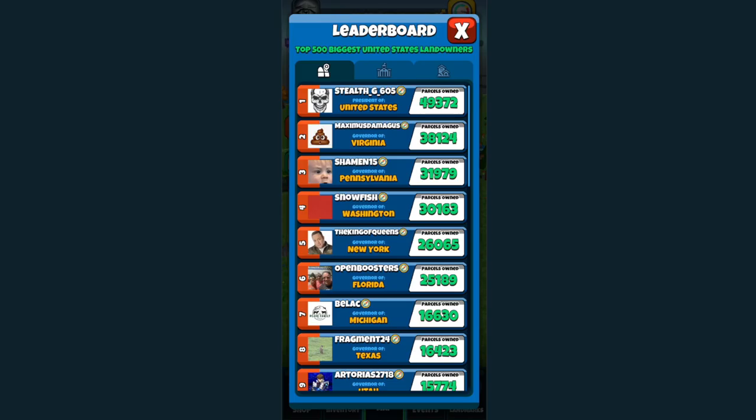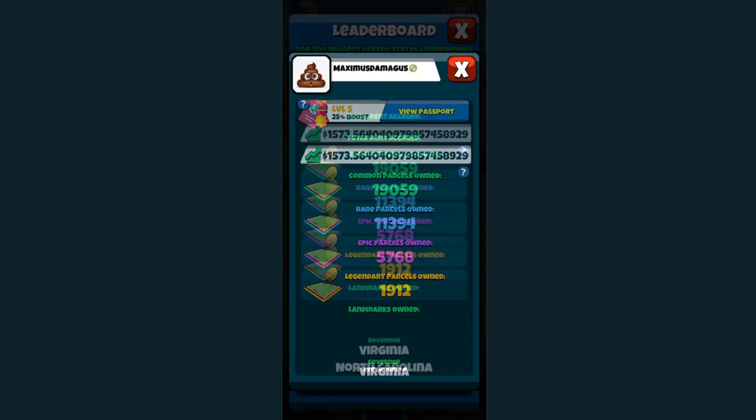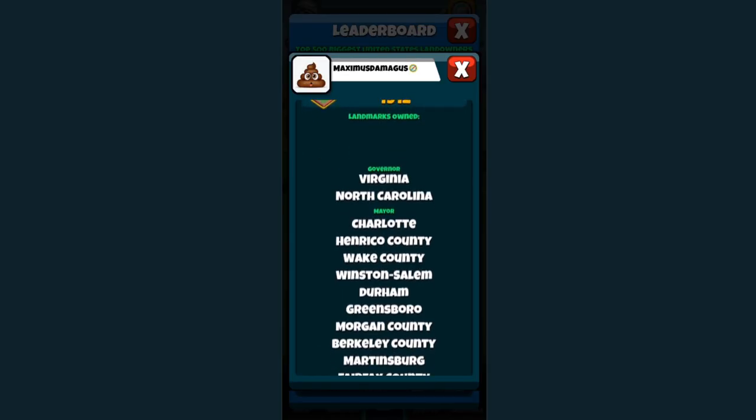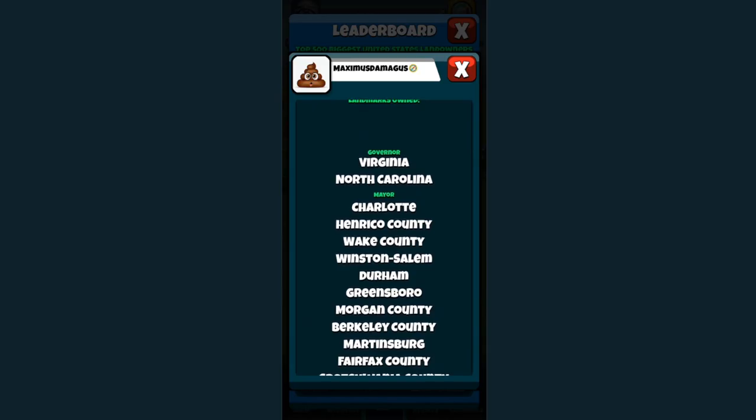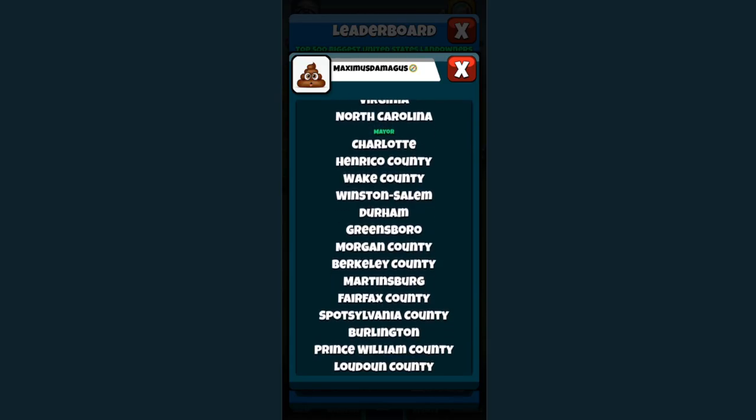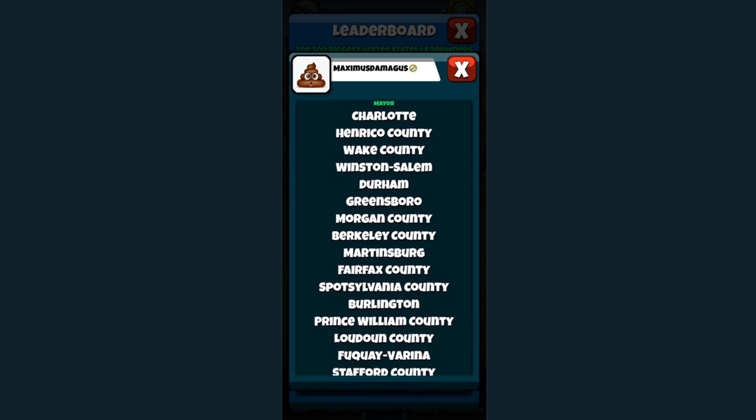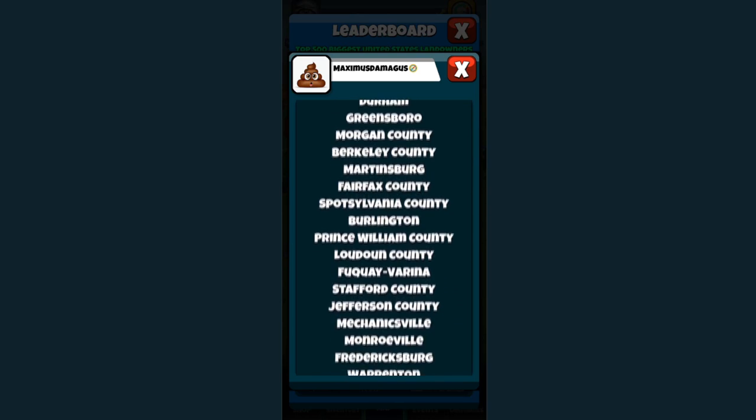Currently Maximus Damages is sitting about 11,000 parcels below Stealth G605. I believe that has been cut by at least a little bit more than half from where he was just a few weeks ago. He has taken over my home state of North Carolina, as well as Virginia. He had Pennsylvania but that one was taken.